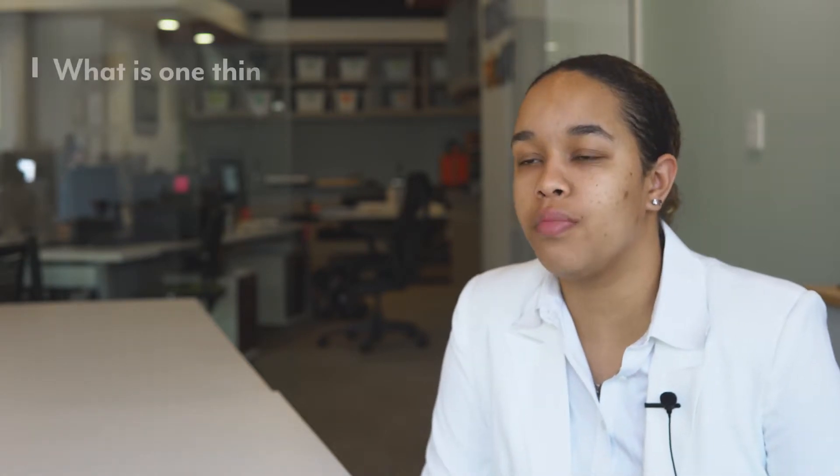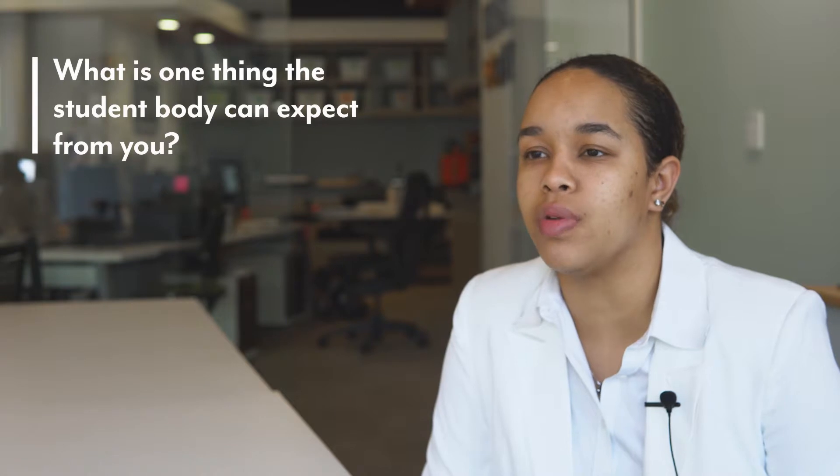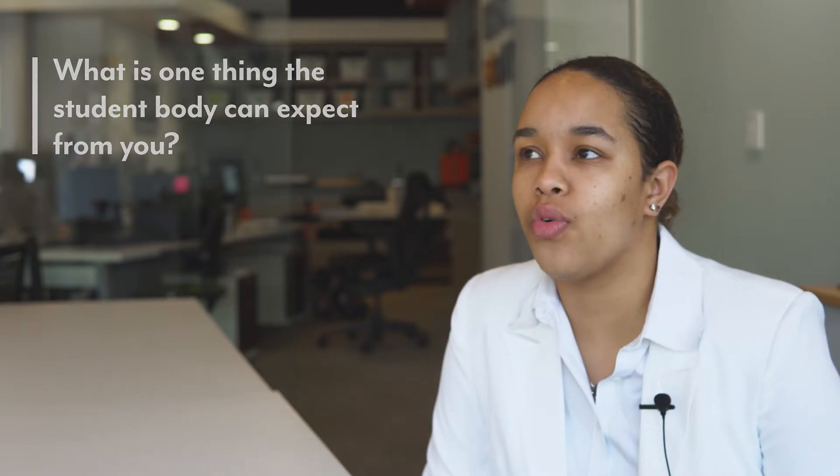The biggest thing I want the student body to expect is for the union to become more of a place where students can come and talk about issues and not just in time of crisis. Even when we think everything's okay on campus it can be a hub where students can voice their opinion because a lot of times things start to brew before the crisis, and this as the student space can really be that place to foster those conversations early on.